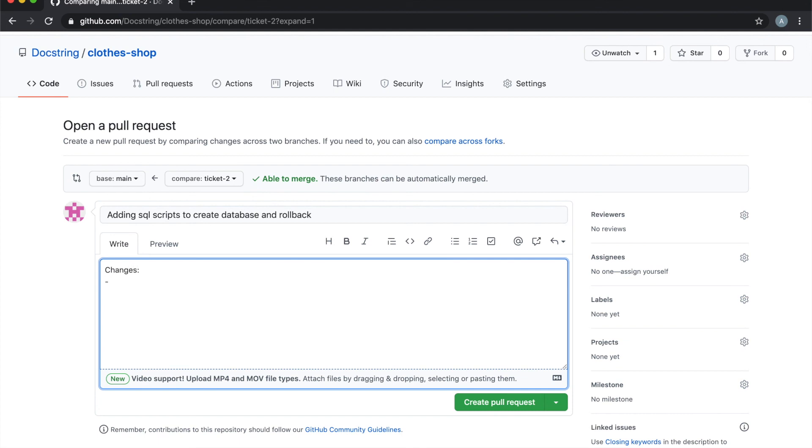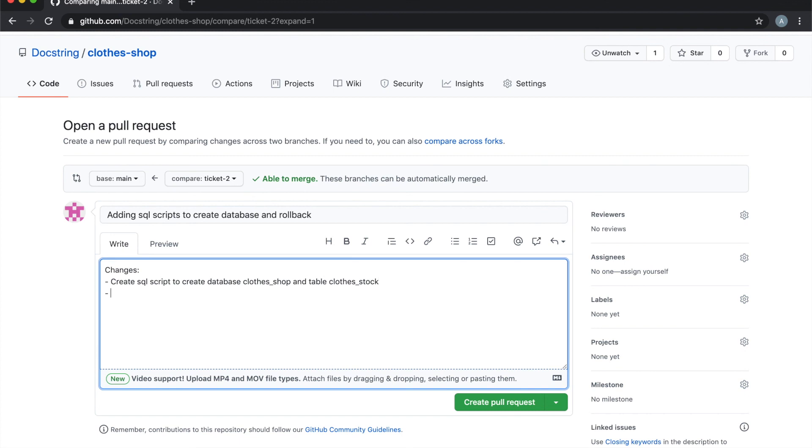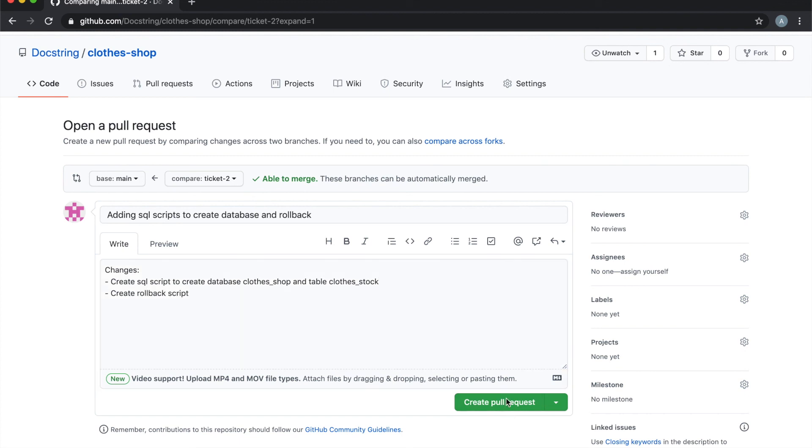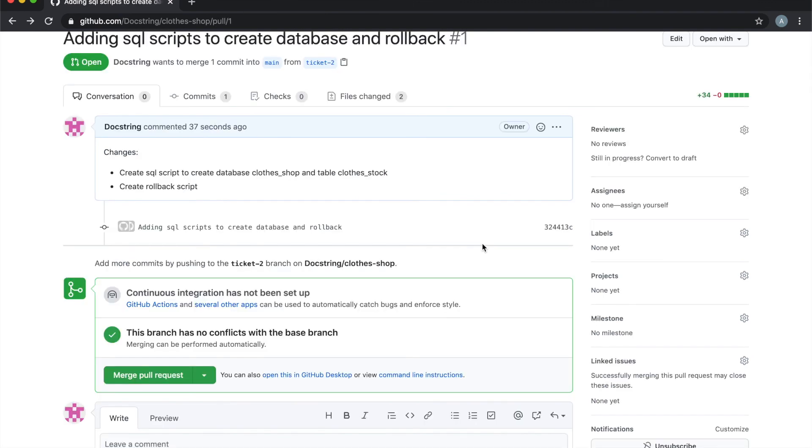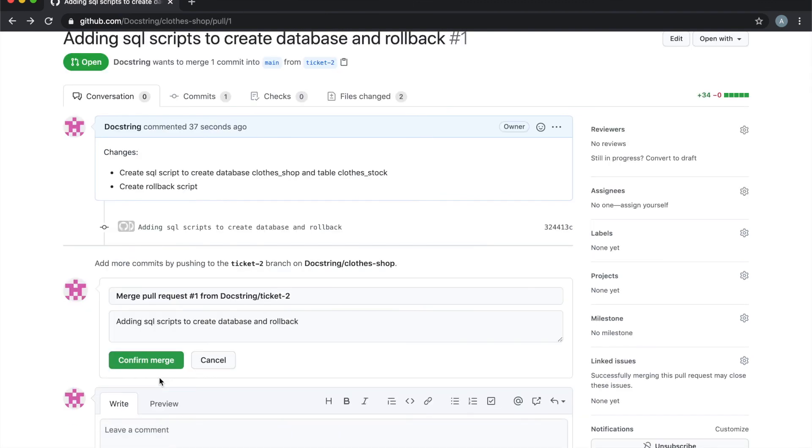So changes we've made: created the SQL script to create database clothes shop and table for the stock. And we also created rollback SQL script. And that's it. And then we'll create our pull request. And because we're the code owners, we can just merge the pull request directly. So confirm the merge.